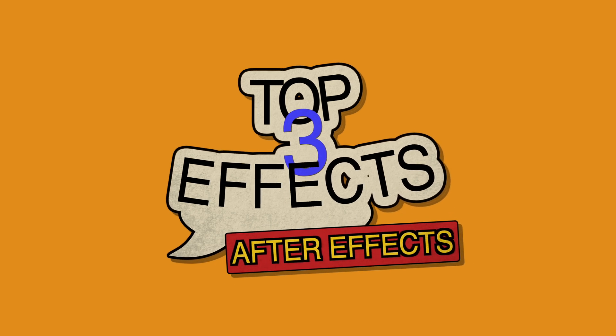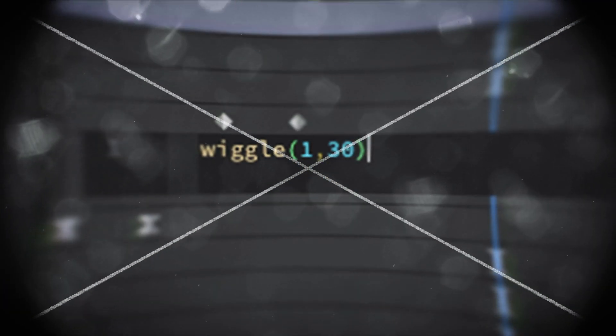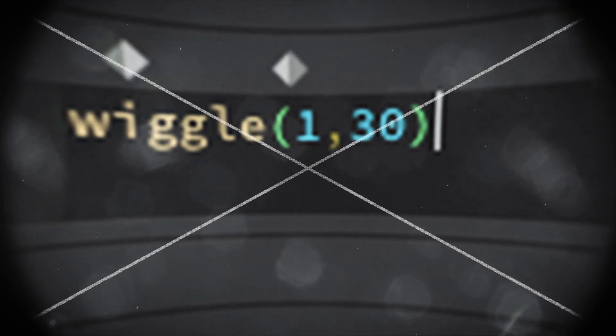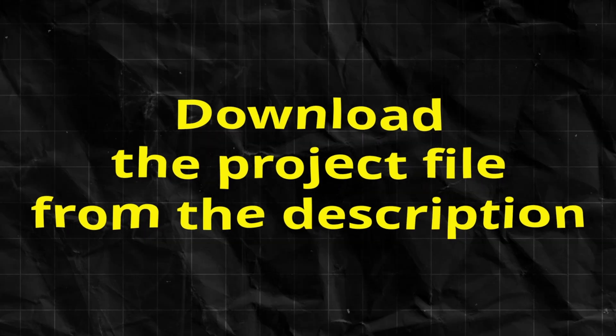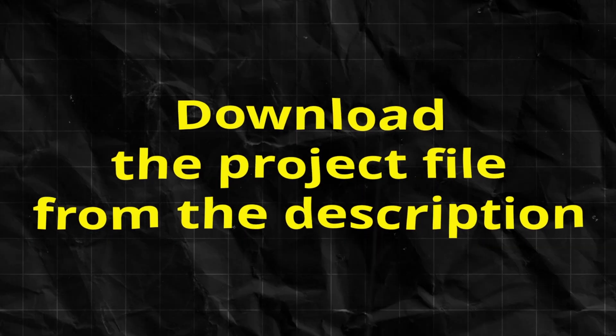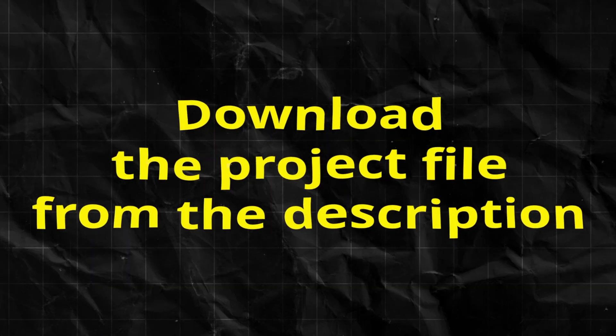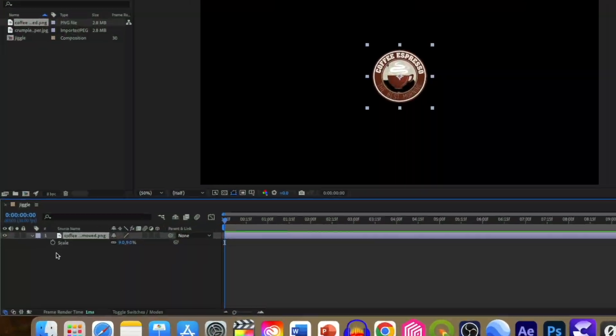First is jiggle wiggle, which is always there in Ali Abdaal's videos. Icons are moving, coming out, and then they appear like they are floating smoothly, then come out of the screen, which looks very cool. By the way, you can download the project file to practice it along.